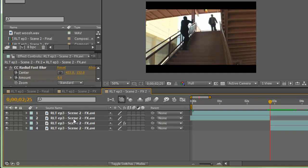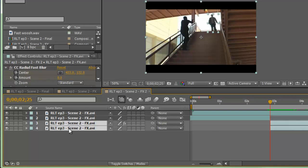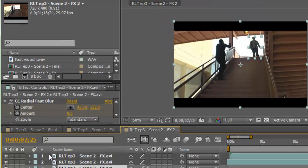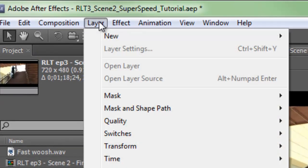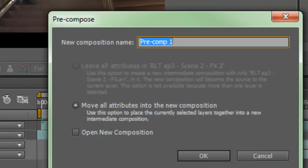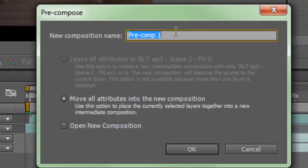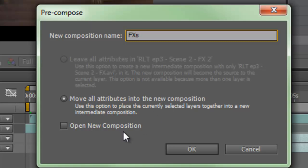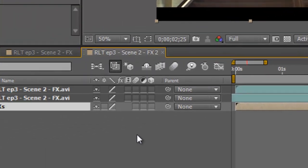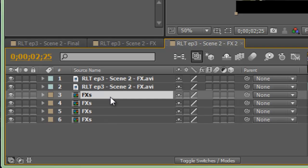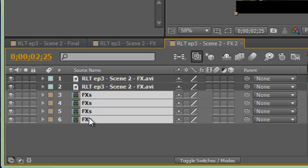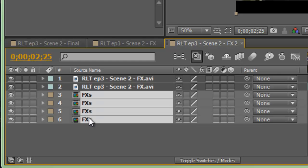We have all that part done. What we want to do is now take these effects. We're going to pre-compose them so we can duplicate them over and over. So you highlight those two. We'll go layer, pre-compose. We're going to call this effects and move all attributes into new composition. So that creates a new comp that we can play with here. But what I'm going to do is duplicate this out four times. Well, three times. So we have a total of four.